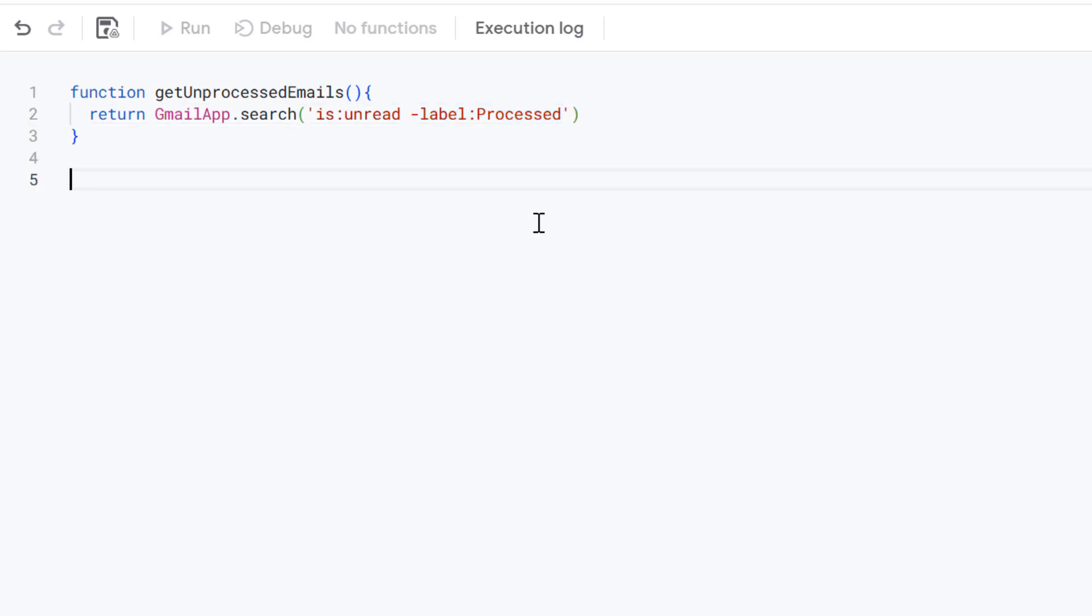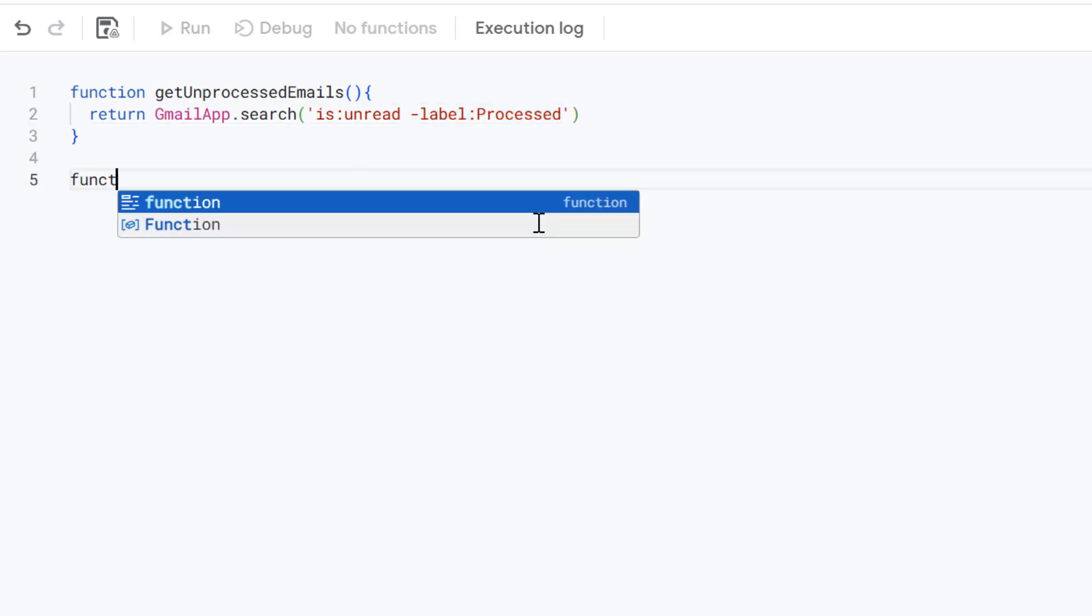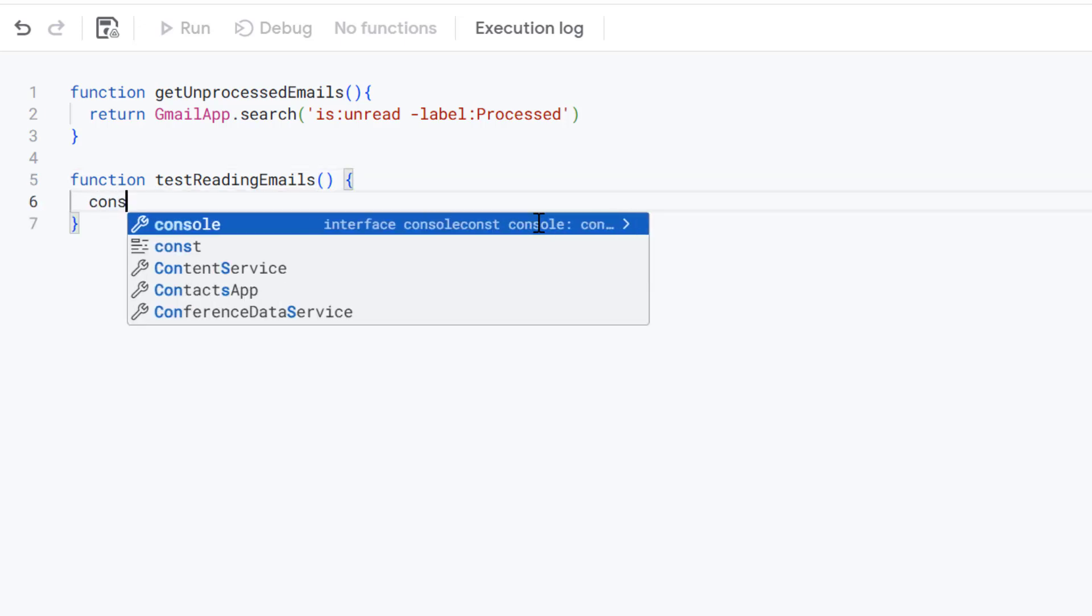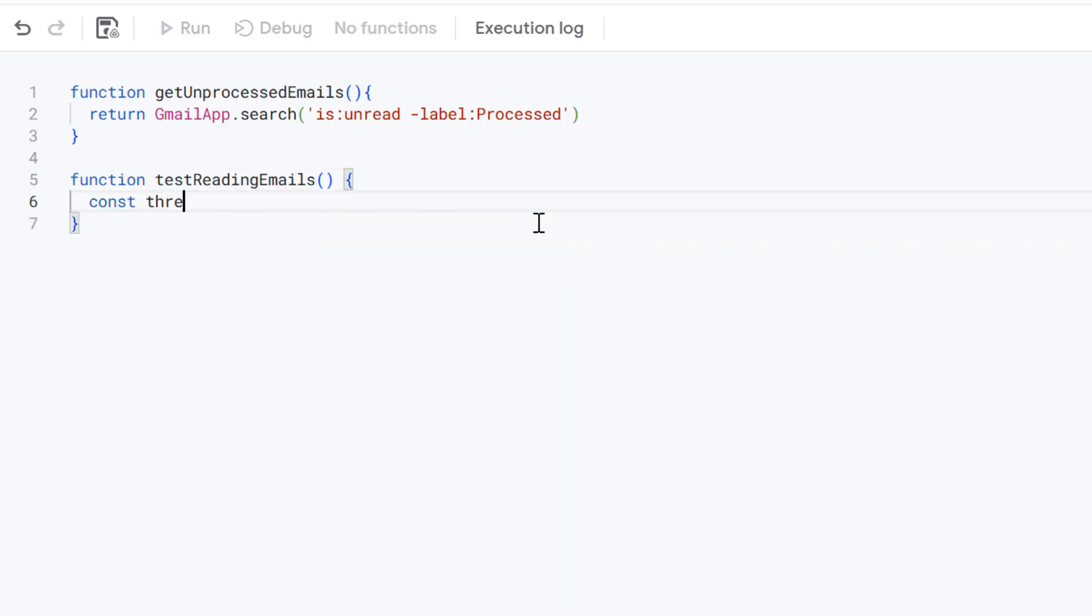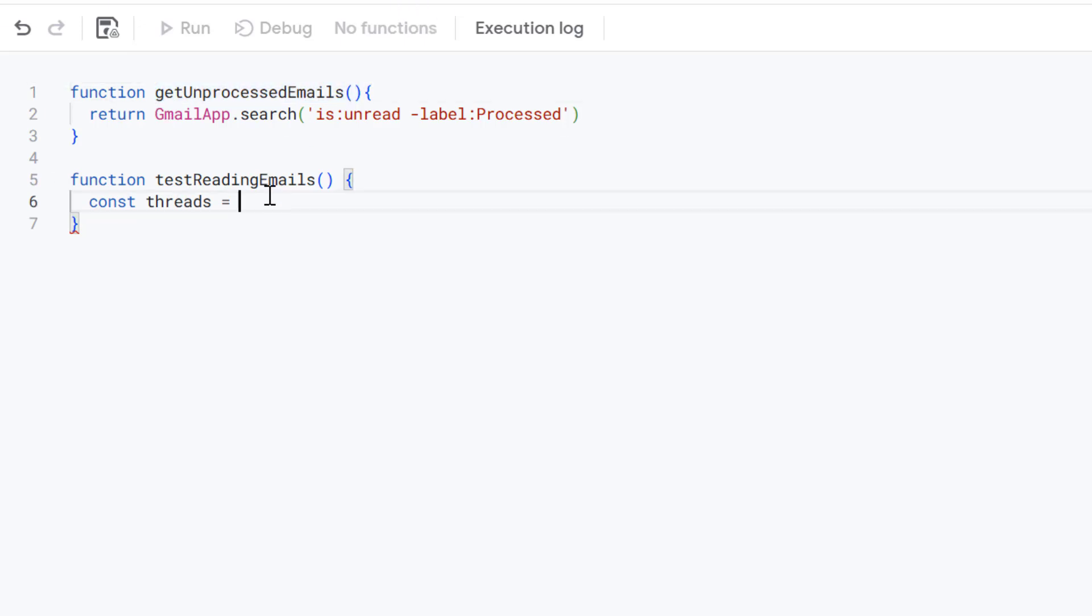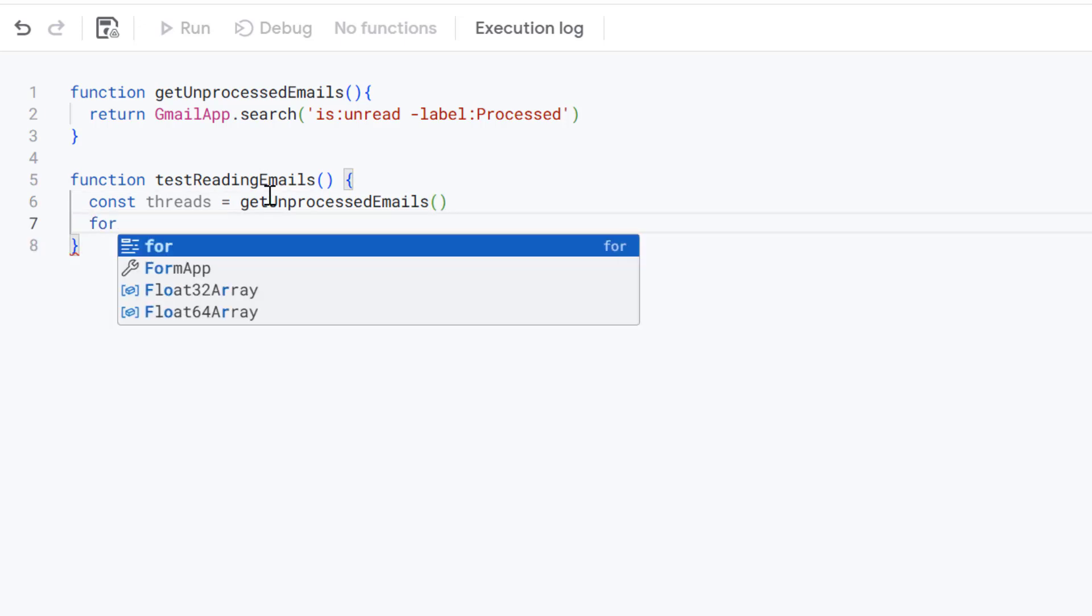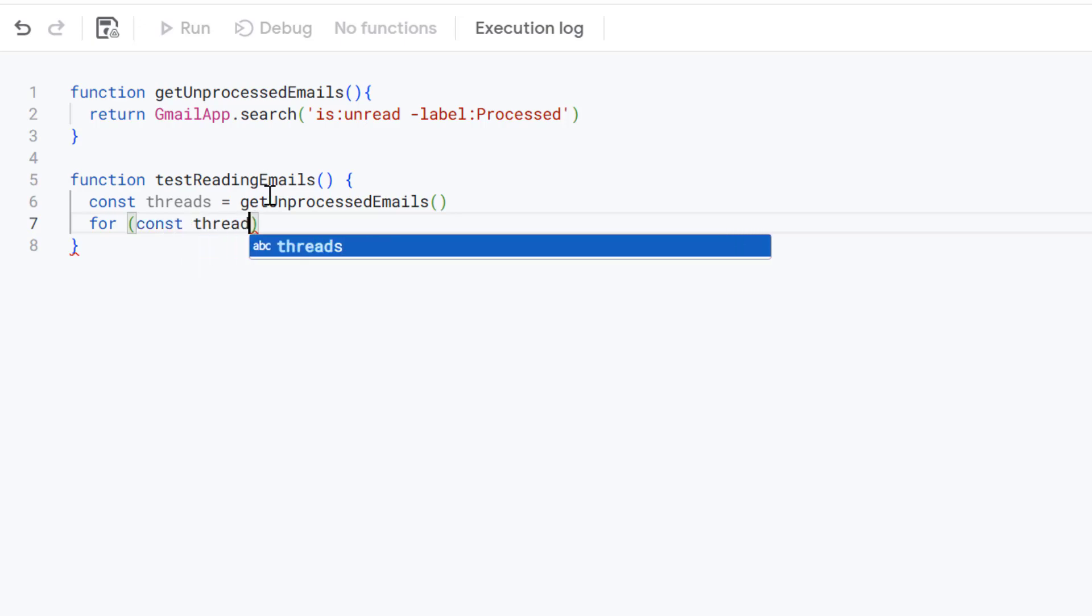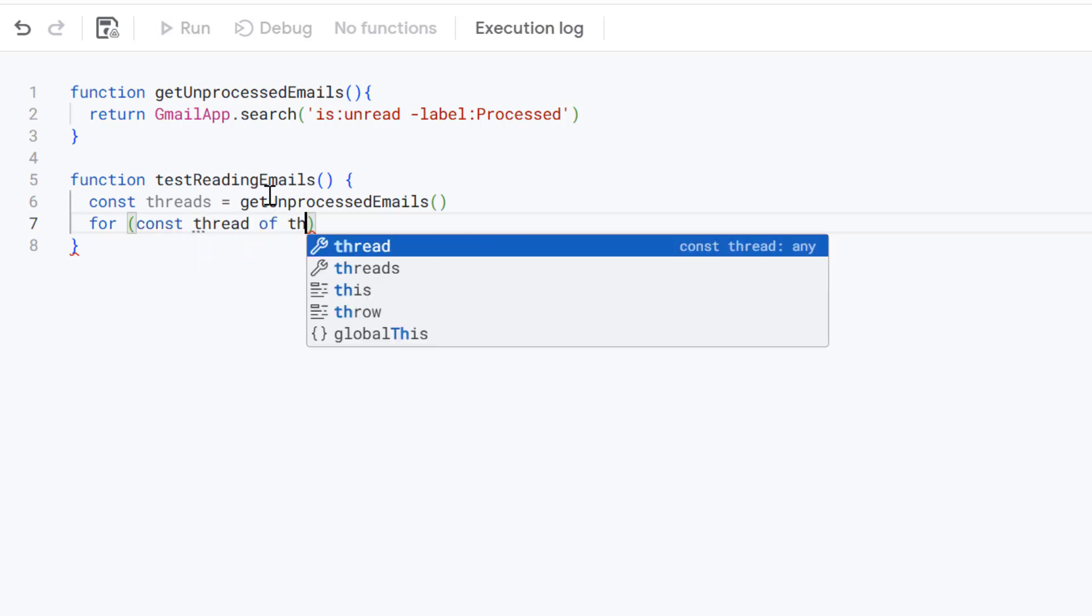Now let's define a new function to test this out. This is going to be called testReadingEmails. Then I'm going to define a new variable called threads and this variable is going to call the function we defined up here. And then we're going to loop through the results using for, define a new variable called thread of threads.